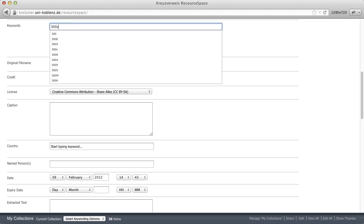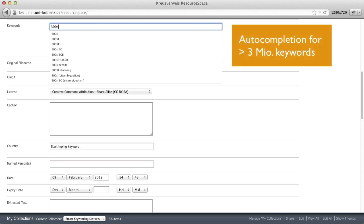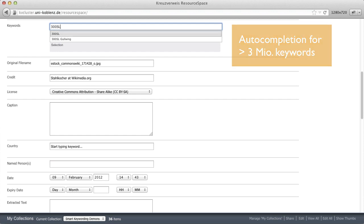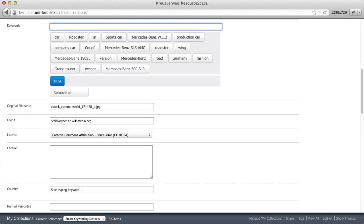When I now enter 300 SL, I get keyword completions. Smart keywording knows more than 3 million keywords I can choose from.